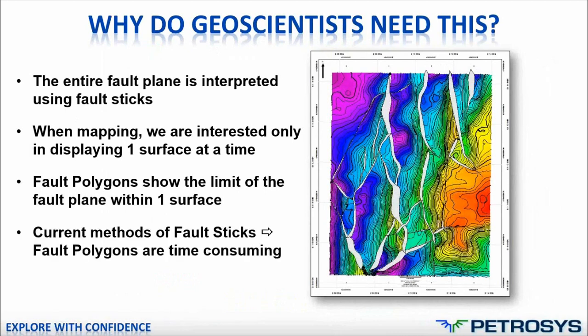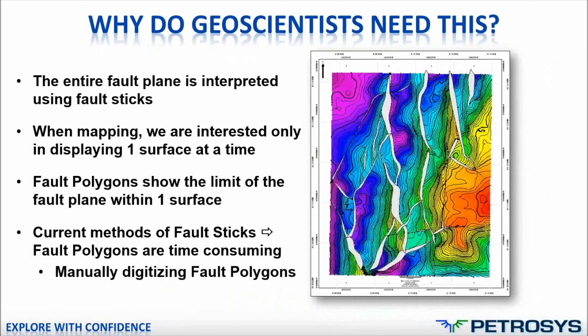The point I'm trying to get to is that the current methods to go from the interpretation stage, from the fault sticks, to the mapping tool, the fault polygons, the current methods are very time consuming and often will generate fault polygons that are not very accurate.